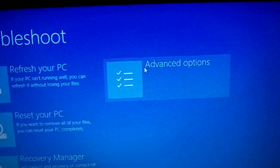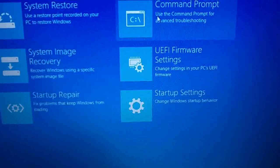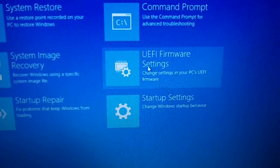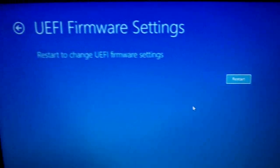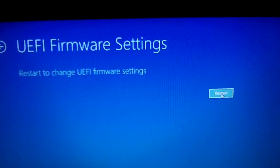Okay, it started up. Troubleshoot, advanced settings, UEFI firmware settings. That's what we want. Okay, we have to restart again. I know it's crazy, crazy.